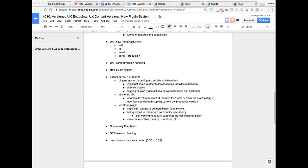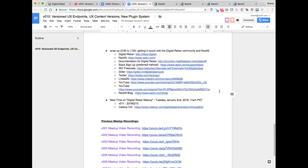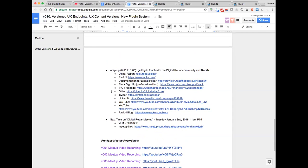Wrapping up — we're over the top of the hour. Continue involvement on the Slack #community channel. Links at the bottom of the agenda include rebar.digital, racken.com, ReadTheDocs, and the YouTube channel with demos and feature demonstrations. Thank you everybody — great meetup with deep brain-bending details from Rob and Greg on versions, layers, and the plugin system. See you all in two weeks at version 11.